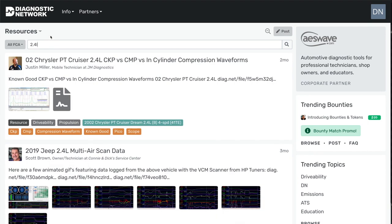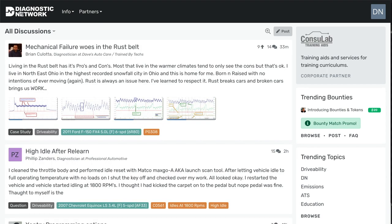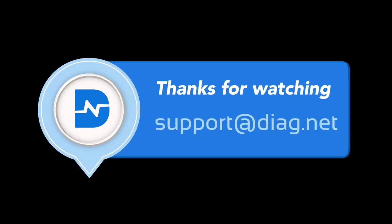And any time you want to get back to the main home page, just click on the Diagnostic Network logo. So that's a quick look at our new menuing system, and if you have any questions or comments, send us an email, support at diag.net, and thanks for watching.